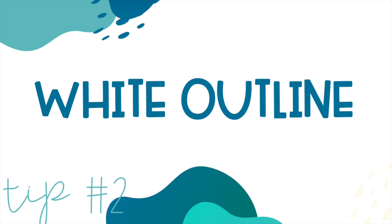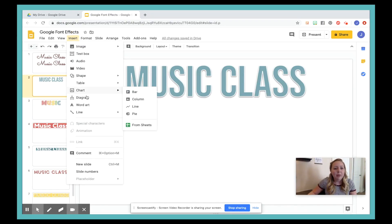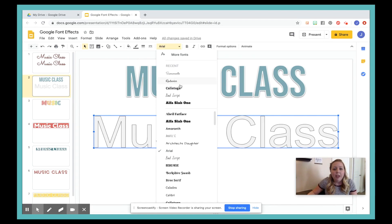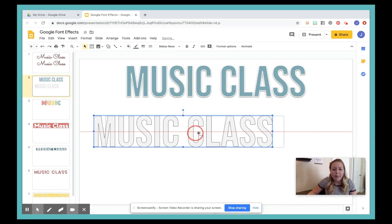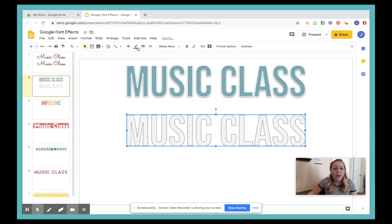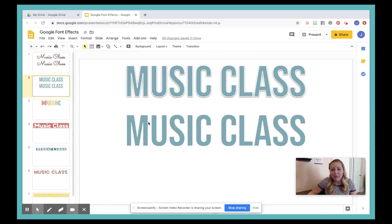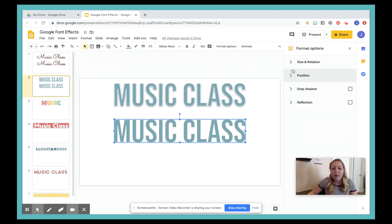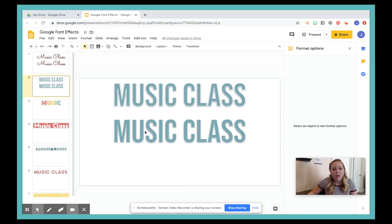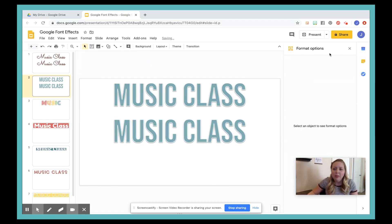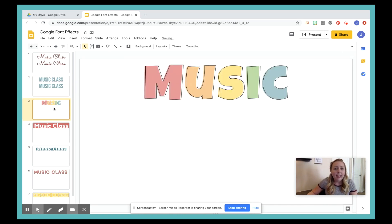Next we have a white outline instead. Again, I'm going to insert my Word Art, change it to my font, center it, and change the color. Then I'm going to add a white outline. Without the drop shadow, the white outline really doesn't look like anything — so you have to have the shadow. Go to Format Options, drop shadow, and that's what makes the white outline really pop. I'll also go to the thickness again so it stands out more — and there we go, 'music class.'